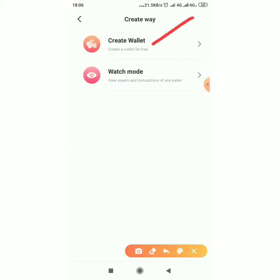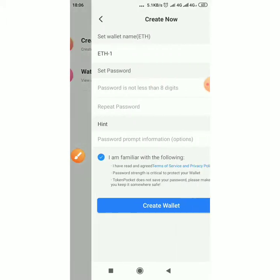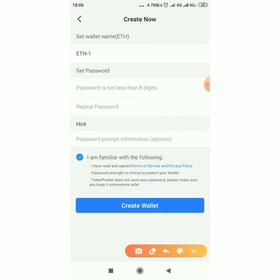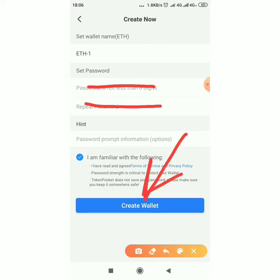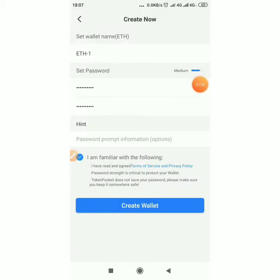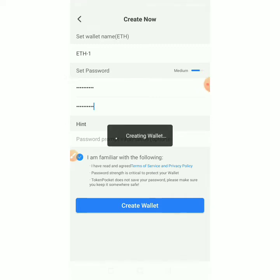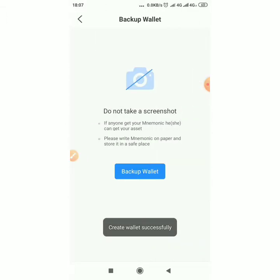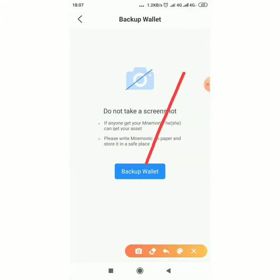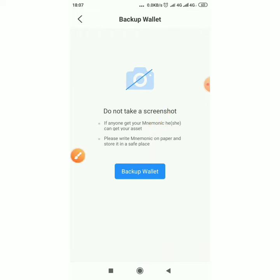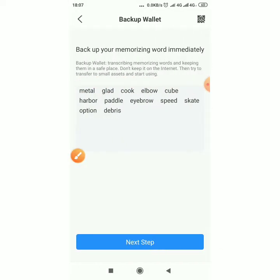Click 'Create Wallet'. At this point you enter your password, repeat the same password, then click 'Create Wallet'. Then put in the password and click 'Create Wallet'. Click backup, click okay.